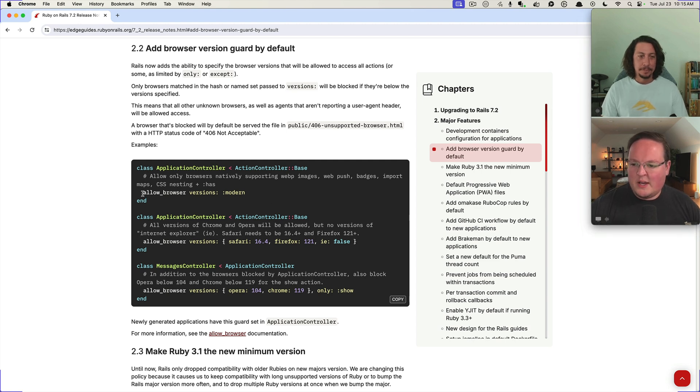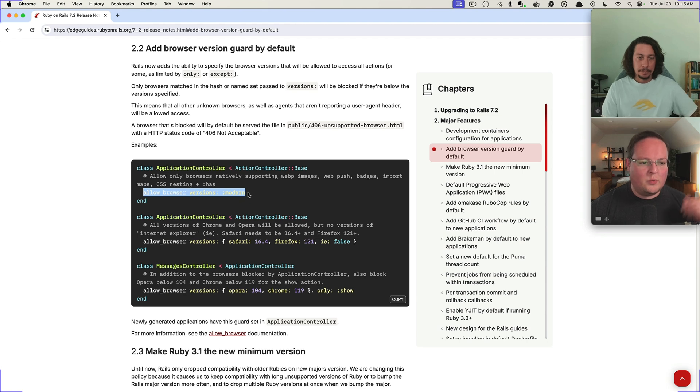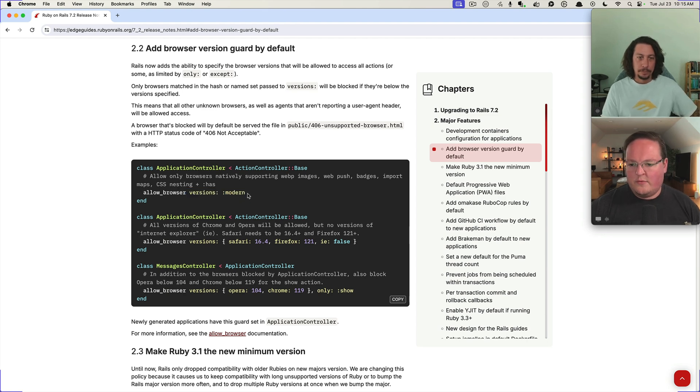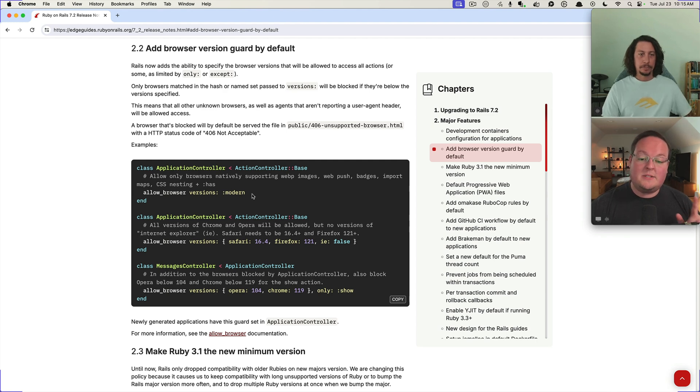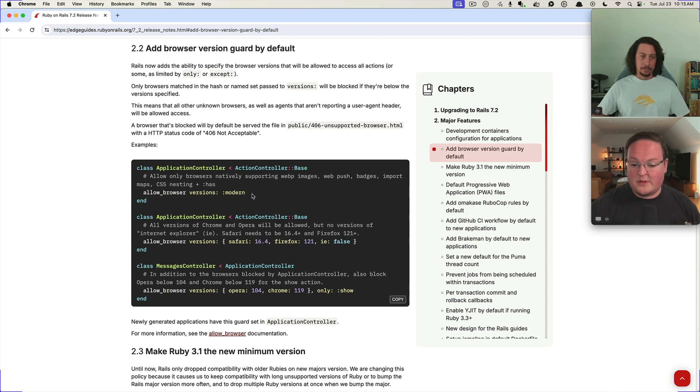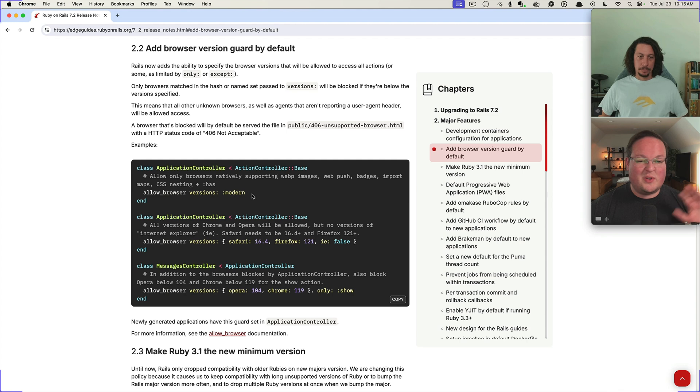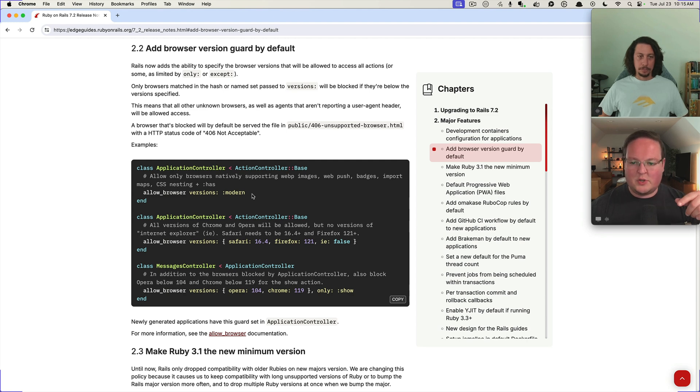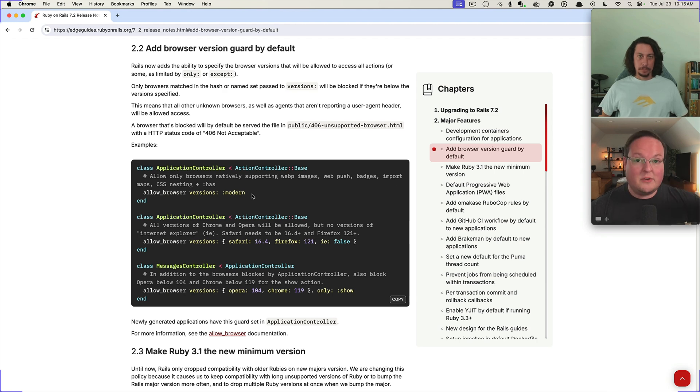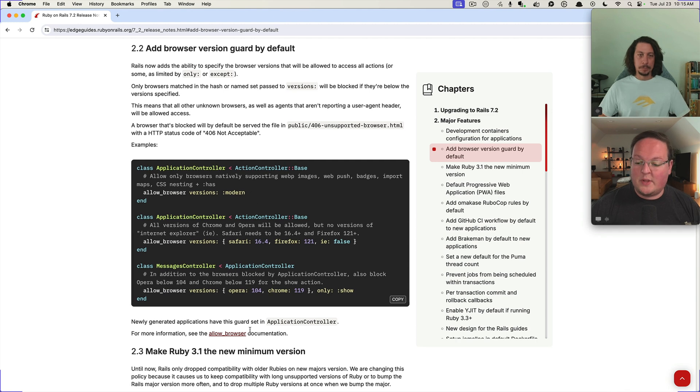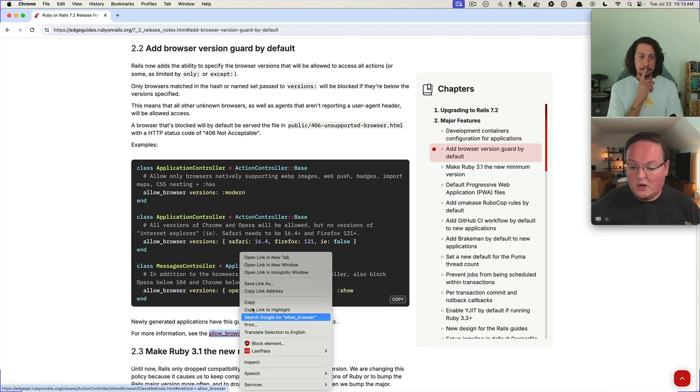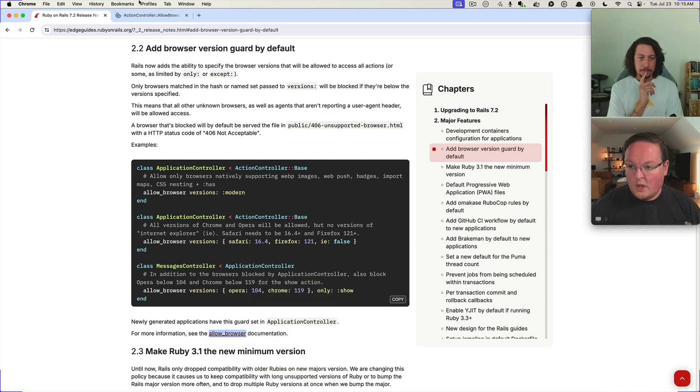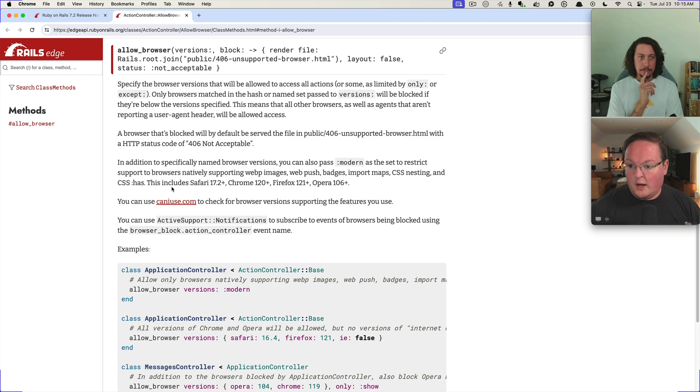Yeah, this is what we will get by default in all new Rails applications, the versions modern limiter here. But you can customize the versions to specific browsers. And you also can turn this off. If you're upgrading your Rails application it's not going to insert this into your application controller, so don't worry about that on the upgrade. You'd have to manually opt into this.